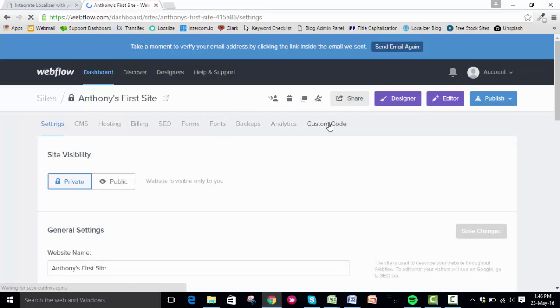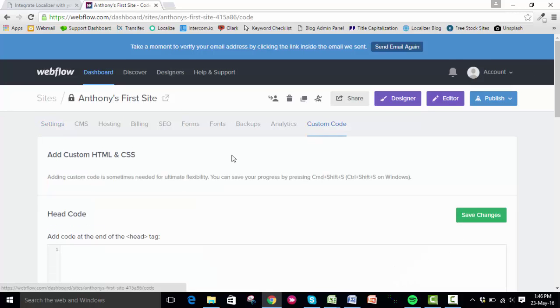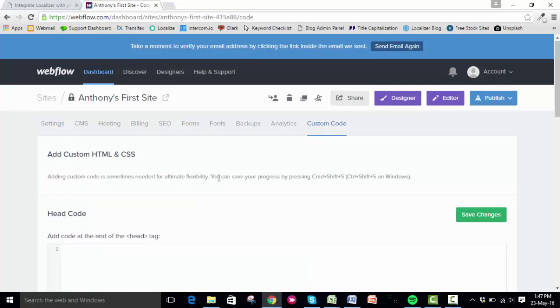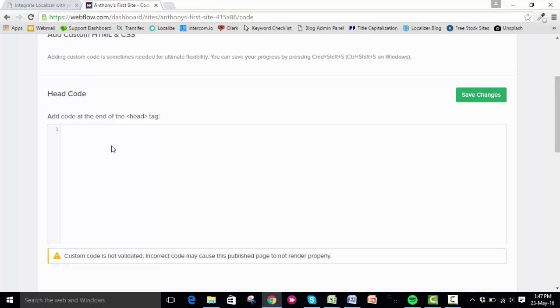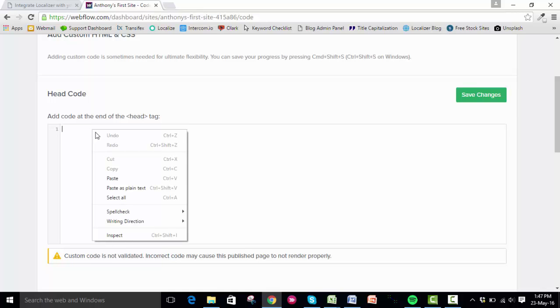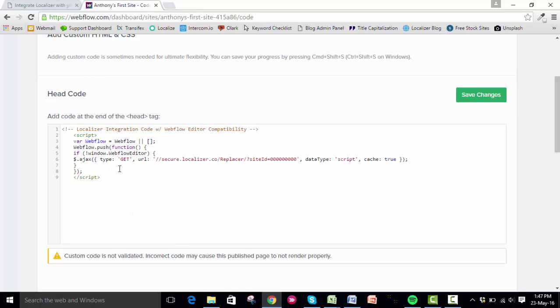Once you're in custom code, scroll down to where it says head code. What you need to do then is click in this box and paste in your JavaScript code you copied earlier. Once that's pasted in there, save changes.